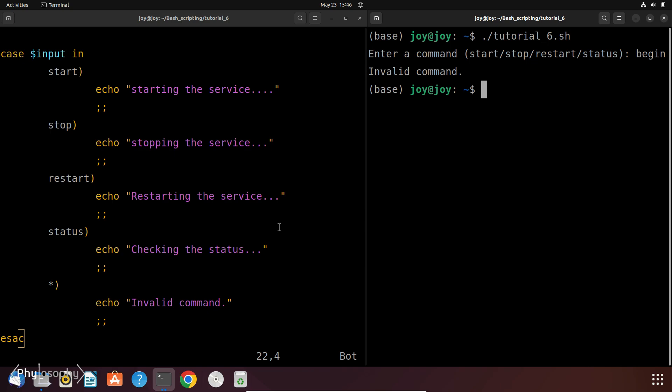Now patterns can be simple strings or more complex expressions. For example, you can use wildcard characters to match multiple possibilities. Like one can start the service by entering Start, Begin or Run. Or one can stop the service by entering Stop, Hold or End. So this case statement can take input of multiple keywords to run the same command. So let's see how to do it.